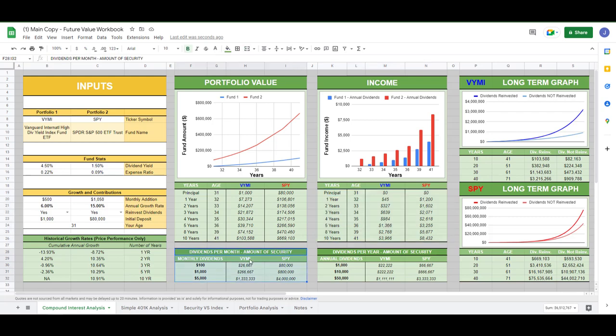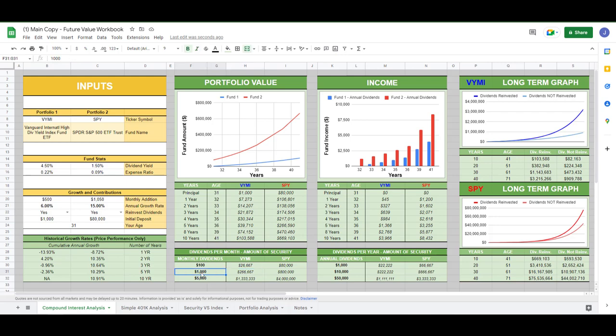But down here is what we are looking at for VYMI, how much dividends per month for VYMI. $266,000 to hit that $1,000 a month in dividends.